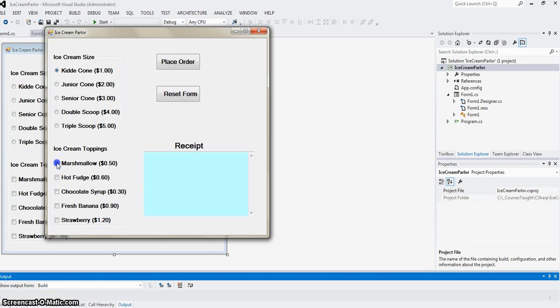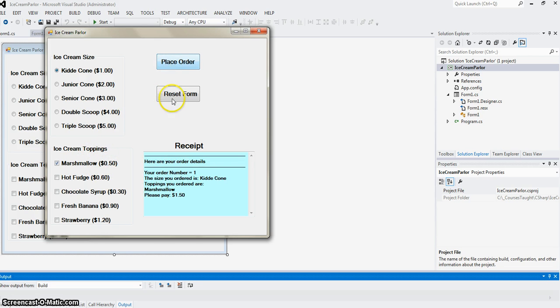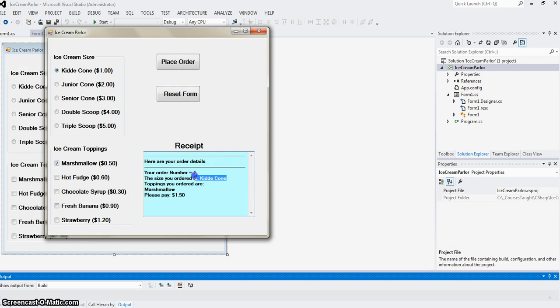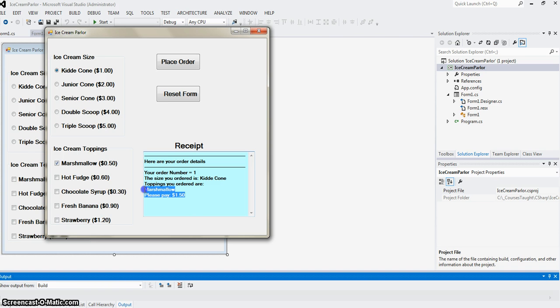Let's look at the math correctly. My order form should be $1.50. Order number one size is kiddie cone, toppings is marshmallow, and please pay $1.50.